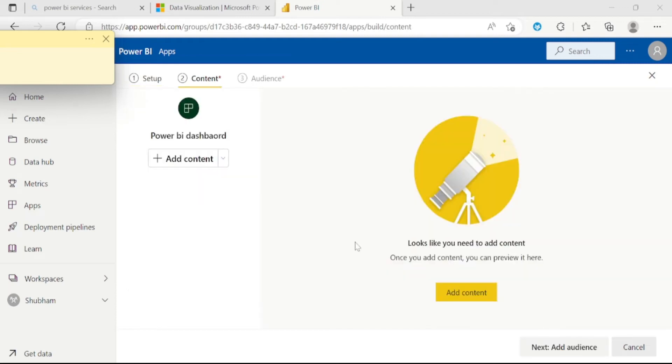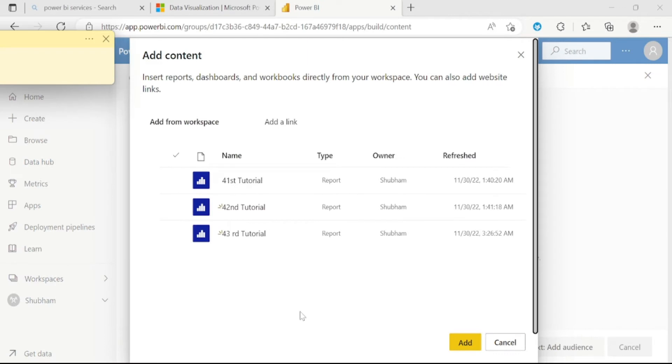This is an important step. Here we can add the contents. Whatever reports and dashboards are stored, we can add it here according to your requirement. We need to click on add content here. Once you click it, we can see we have a list of reports here. Now we can select the report. Let's say I want to add only these two reports. Once you select the reports, click on add button.